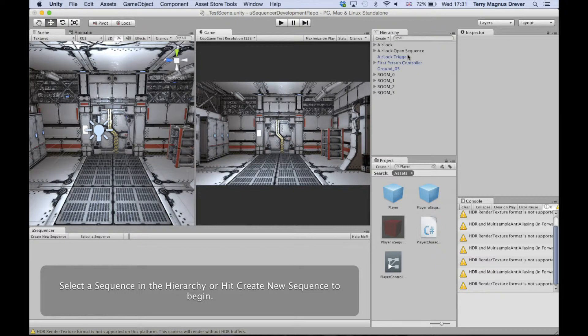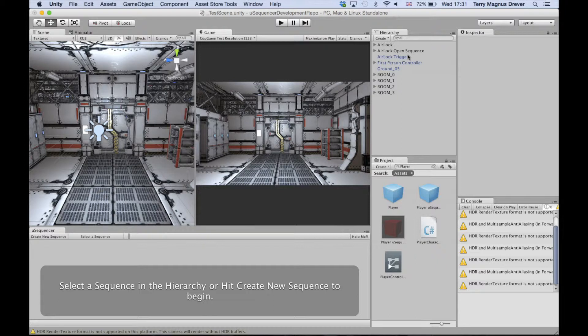First of all, you can move all of the objects that should be part of this sequence under the sequence root. You can make the trigger and the door parent object a child of this sequence.